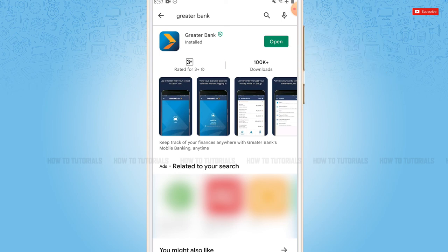Hope this video is helpful for you all on how you can download and install the Greater Bank mobile banking application. Thank you.